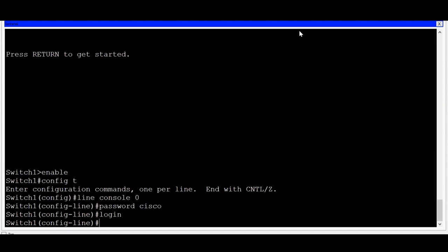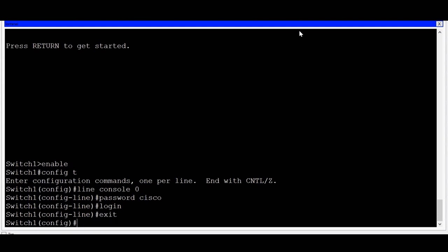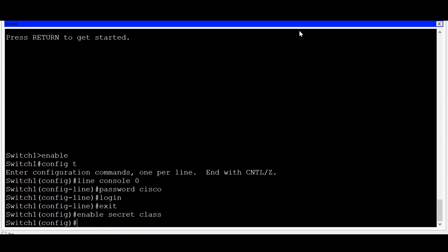Next, I'll secure access to privilege exec mode. To do this, I'll type exit to return to global configuration mode, then I'll enter the command enable secret followed by the password class. The secret parameter assures that the password class will be encrypted in the configuration file.